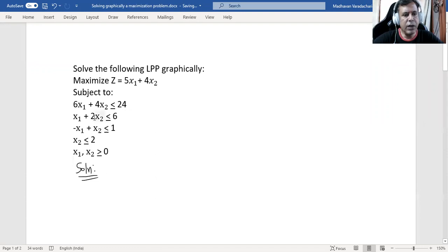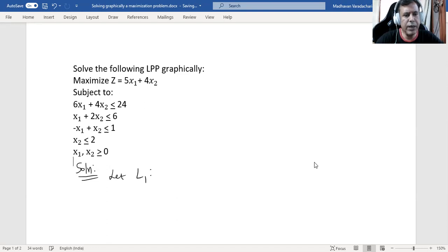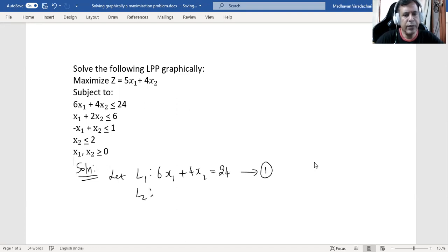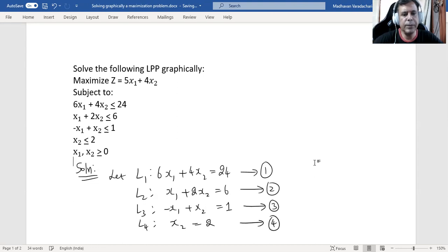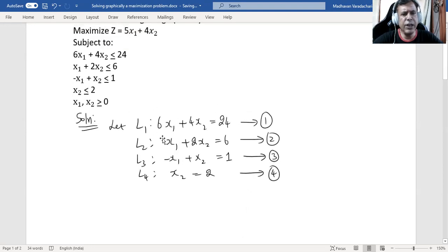Let us start solving it. First, I will convert all these inequality constraints to equations. Let L1 be 6x1 + 4x2 = 24 (equation 1), L2 be x1 + 2x2 = 6 (equation 2), L3 be -x1 + x2 = 1 (equation 3), and L4 be x2 = 2 (equation 4). These are now lines.